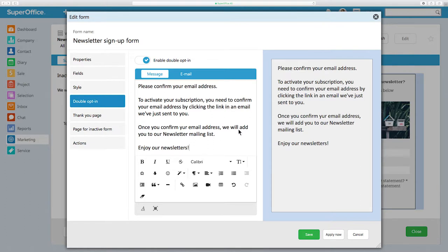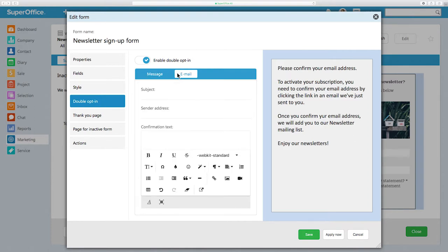Once you have added your message text, click on the Email tab to continue. Here, you can create the confirmation email that will be sent to the person who submitted the form.